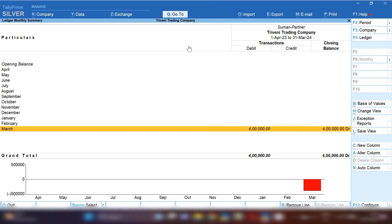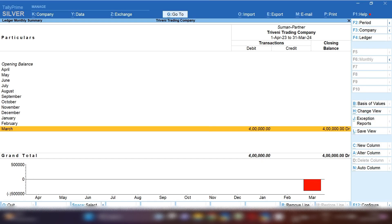Now you can see Suman partners ledger four lakh rupees is showing in debit side. In this way, you can also record this entry in Tally Prime. If you wish, you can search my channel on Google or on YouTube by searching Suman Education Hub English.